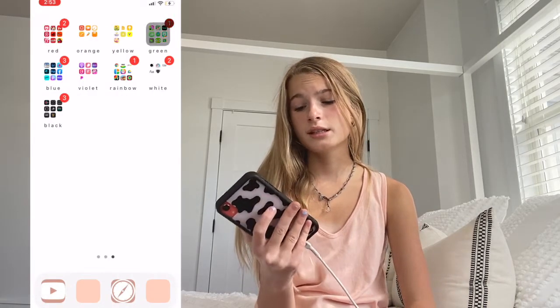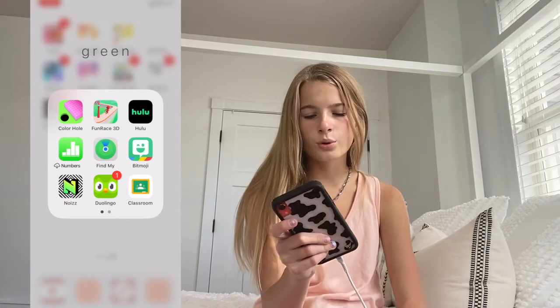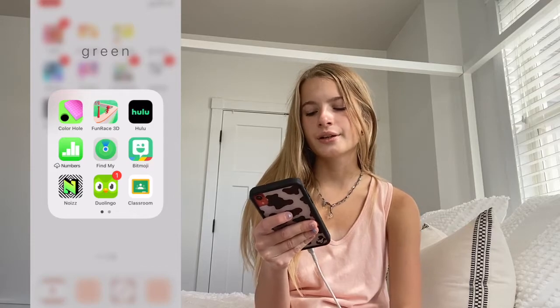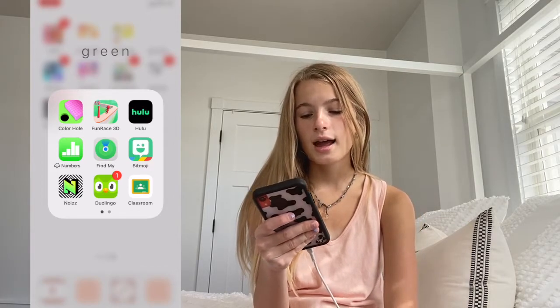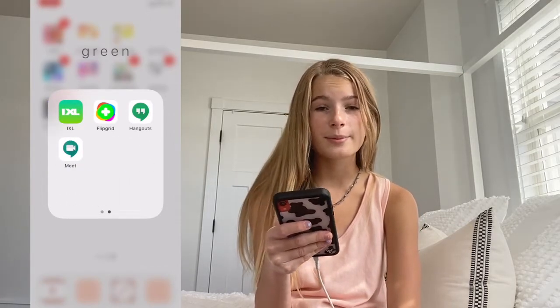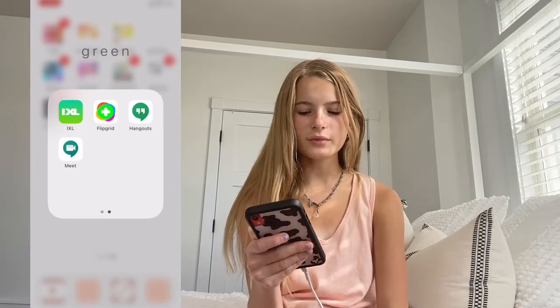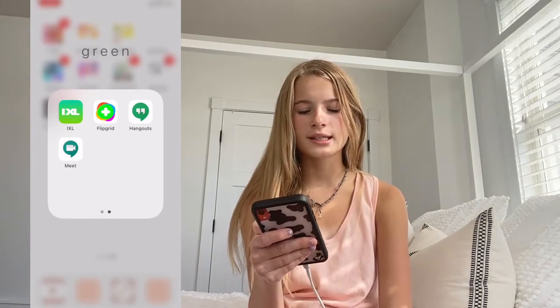This is the Green section. I have Color Hole, Fundraise 3D, Hulu, Numbers, Find My iPhone — this app saved me. Bitmoji, Noise, Duolingo, Google Classroom, iXL — literally the worst app to ever exist. Flipgrid, Google Hangouts, and Google Meet.